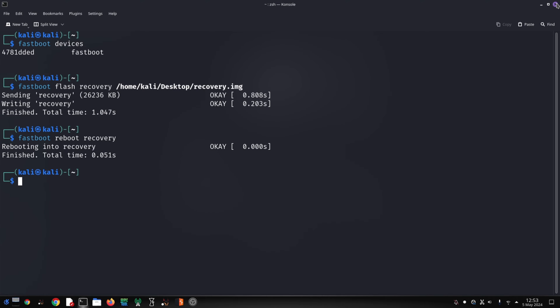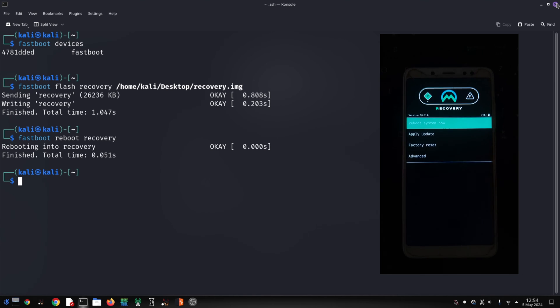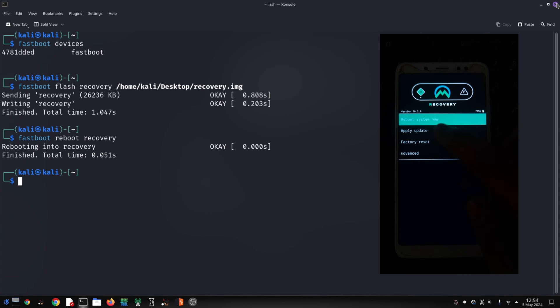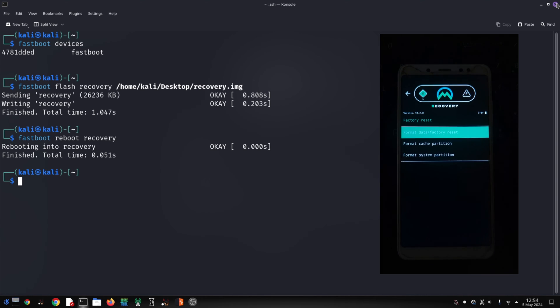Now flash the recovery. After flashing recovery, boot your phone into recovery mode. After booting into recovery, go to format data option.